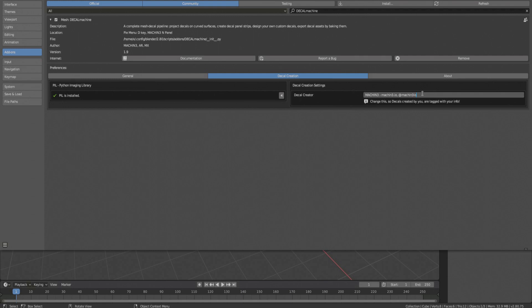Blender saves preferences automatically as of version 2.80. If you have disabled this, you should manually save the preferences now using the button at the bottom left.